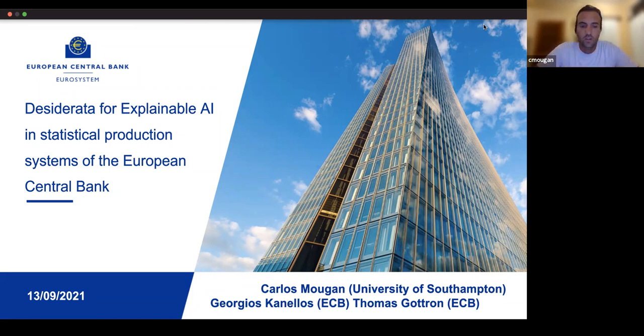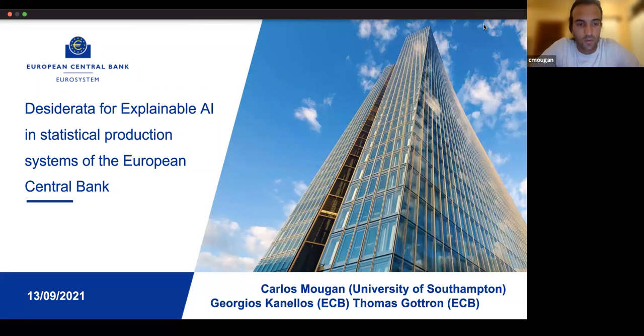This paper is done in close collaboration with Jorgos Canelos and Tomas Godron from the European Federal Bank.